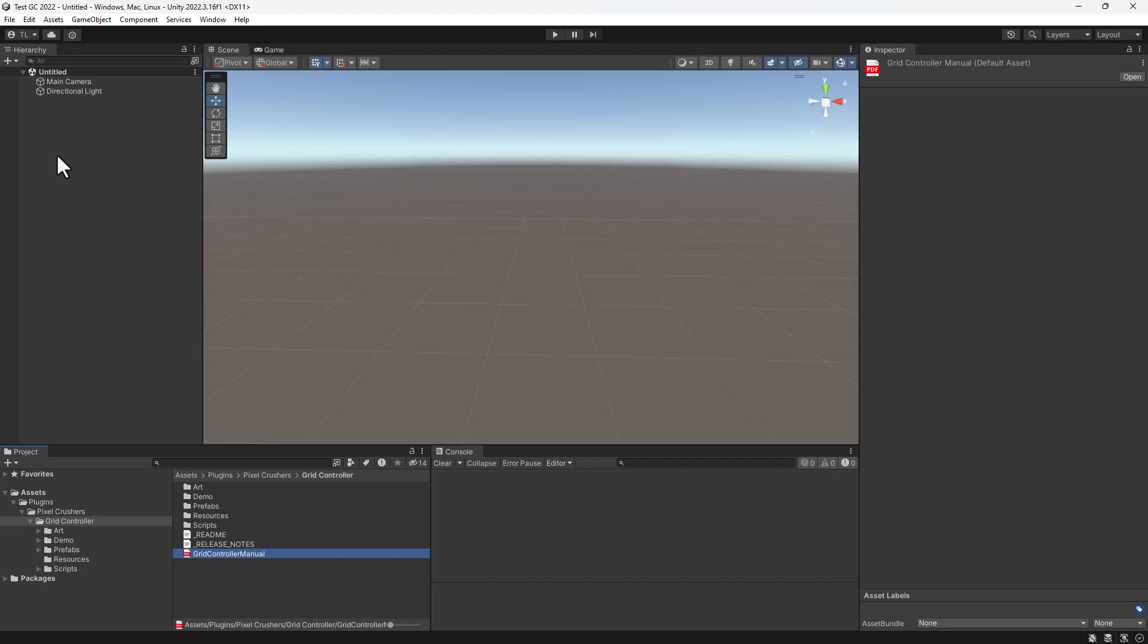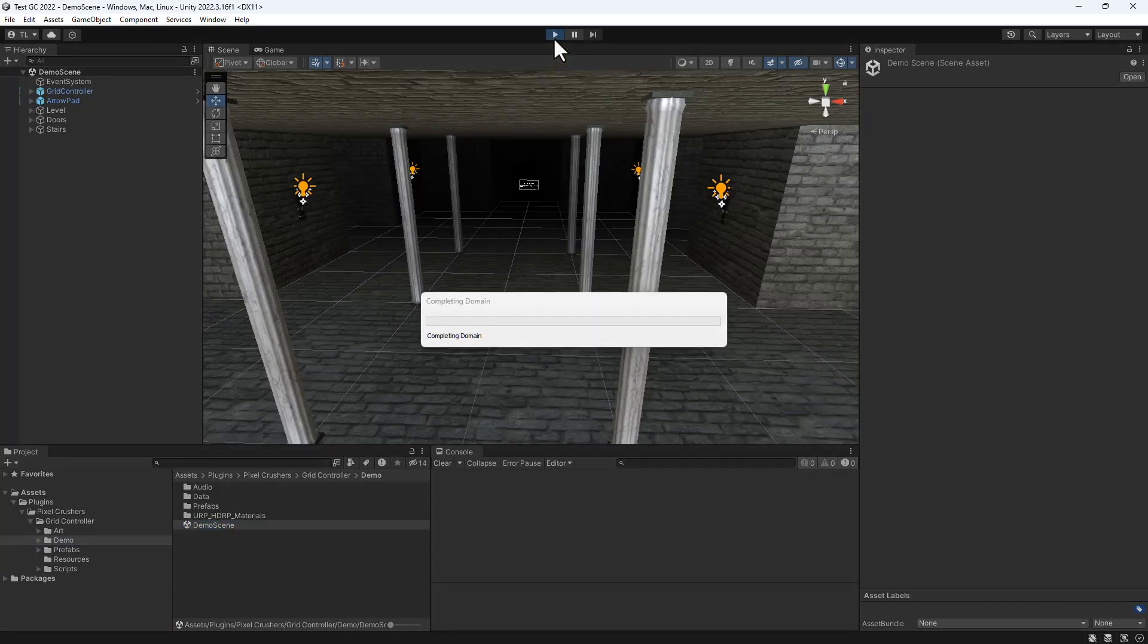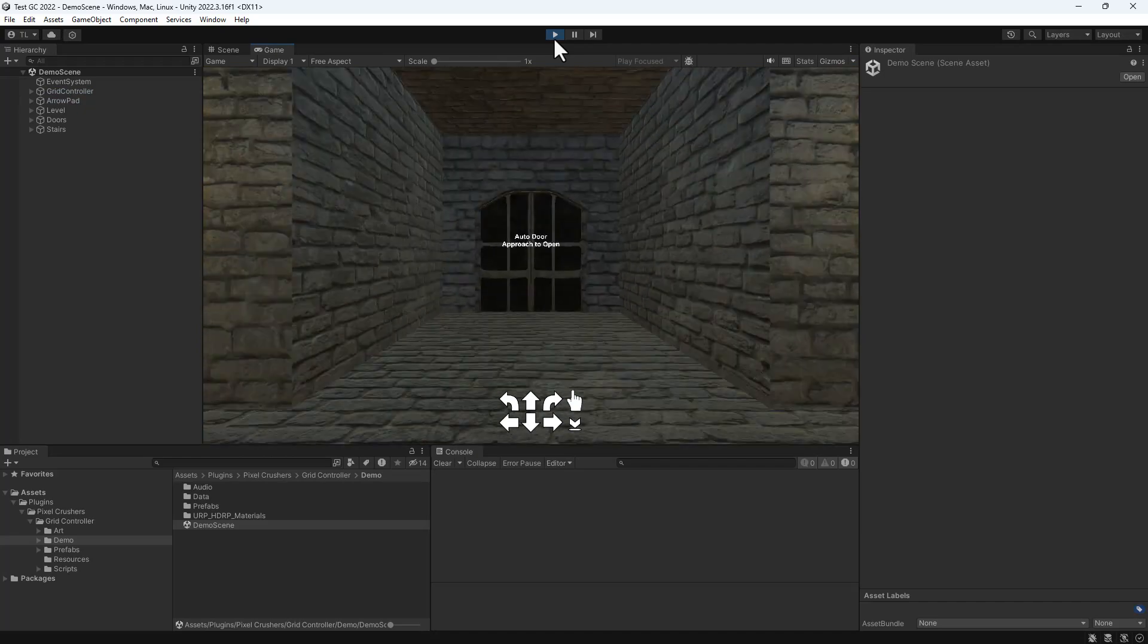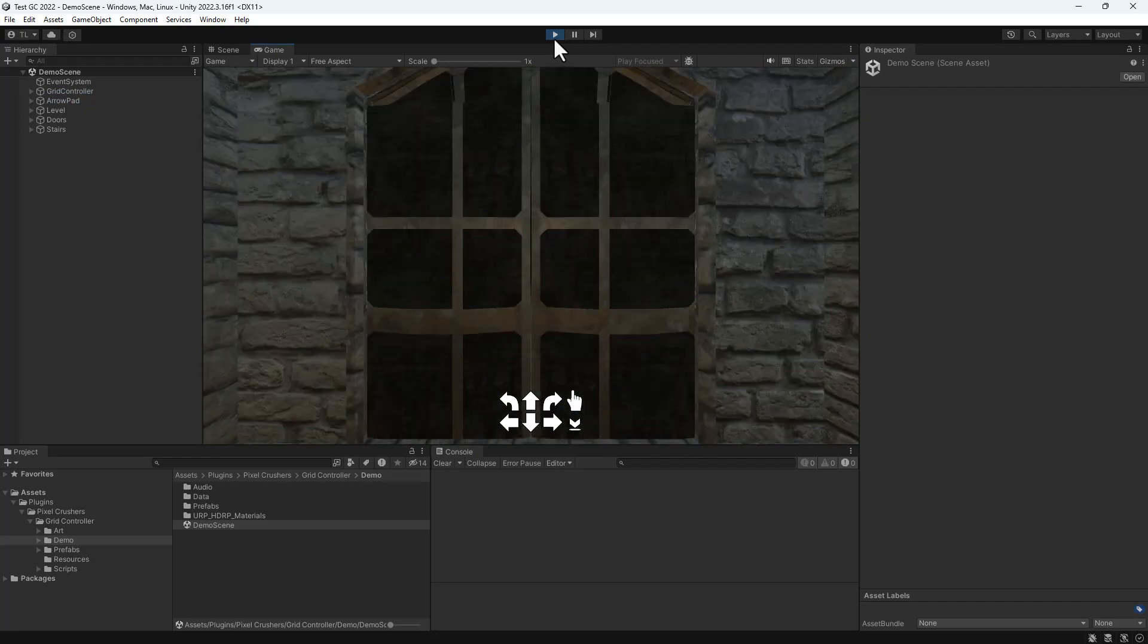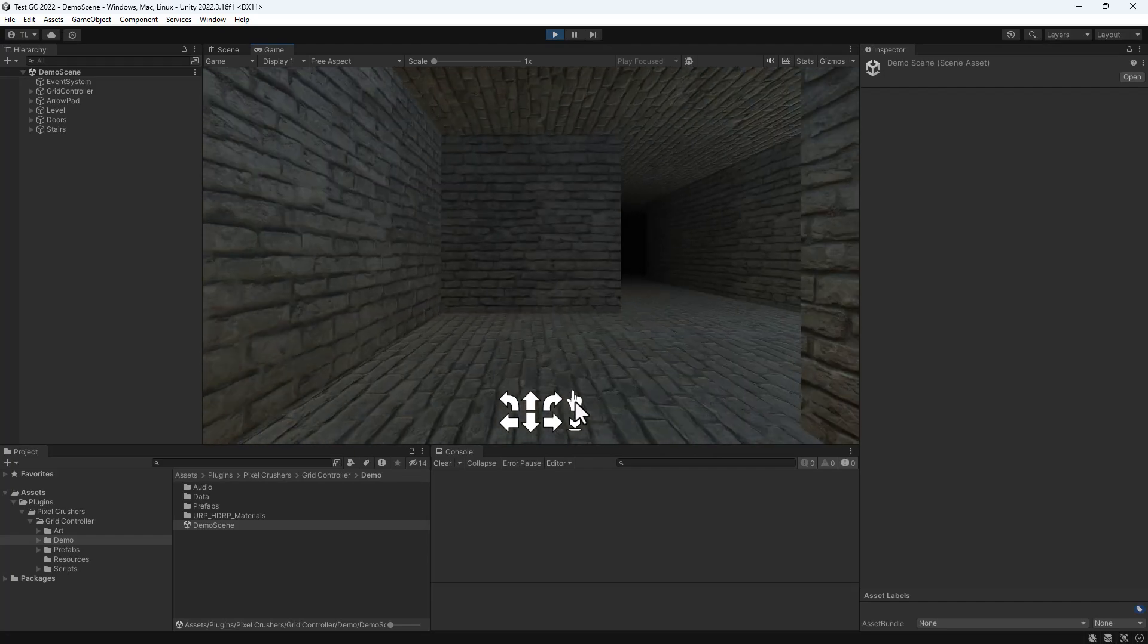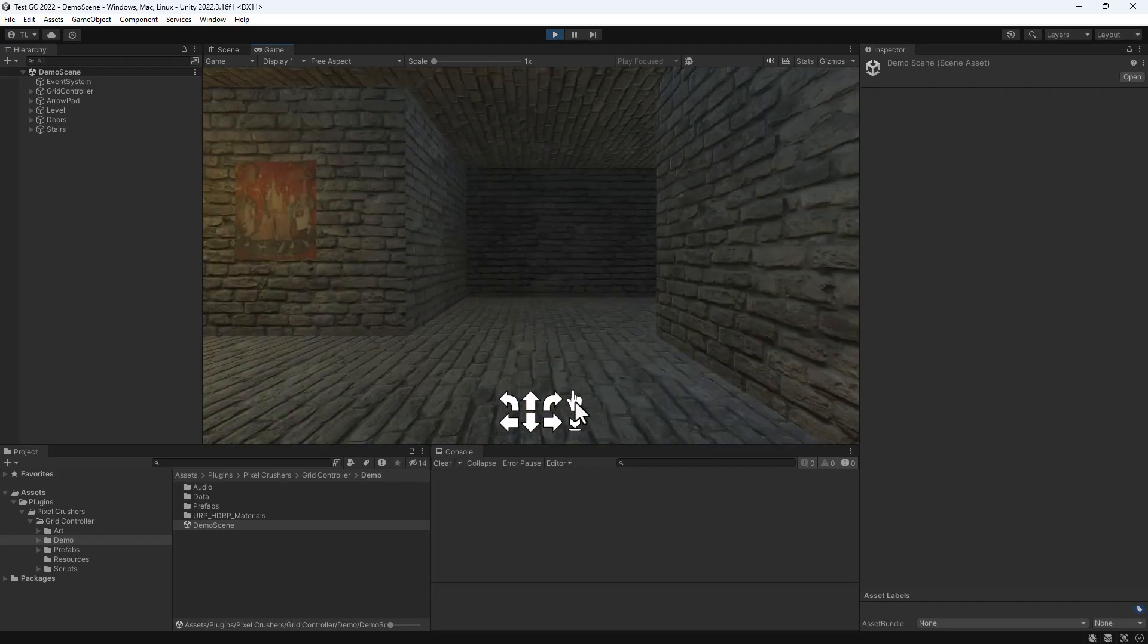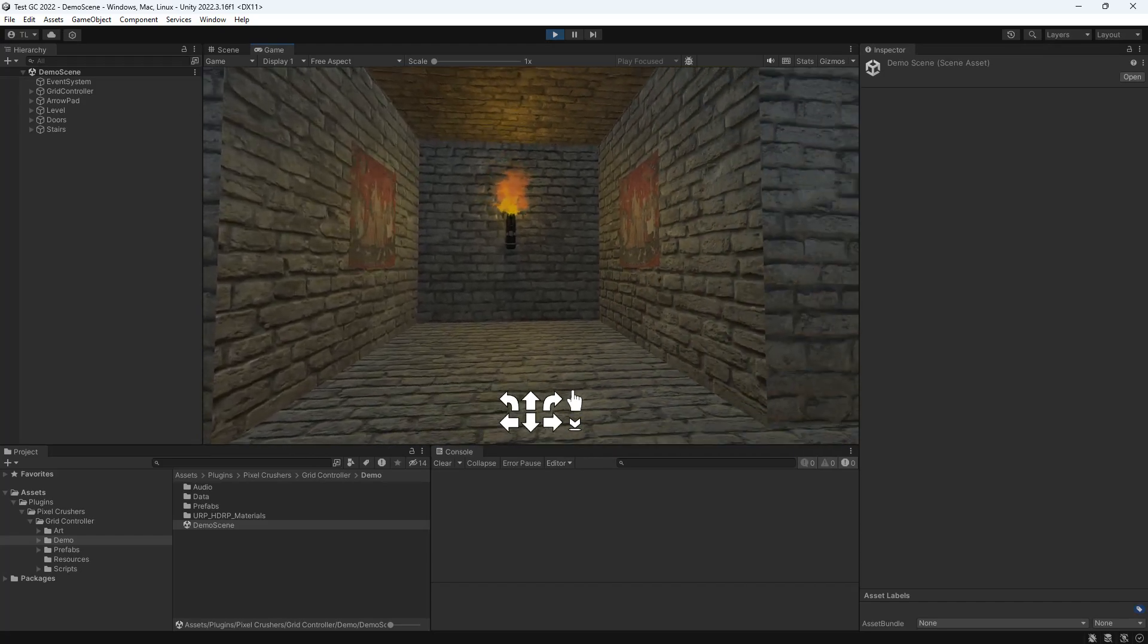Now we'll take a look at the demo, which is in the Demo folder. This door opens automatically. This door opens when you interact with it. Grid Controller also has Free Look mode.